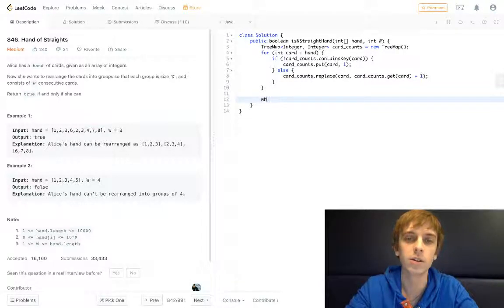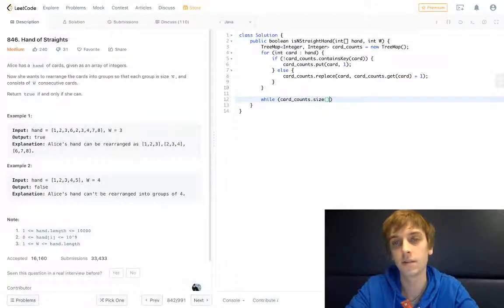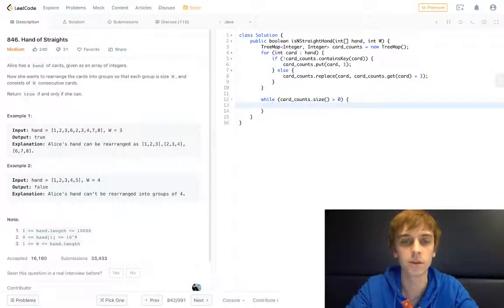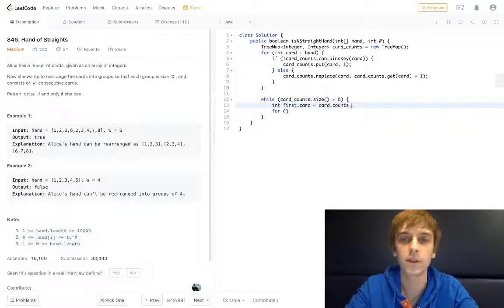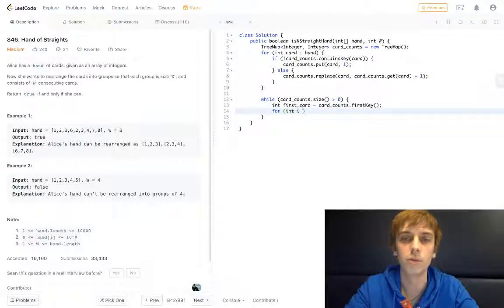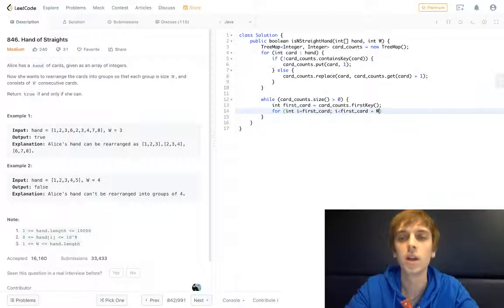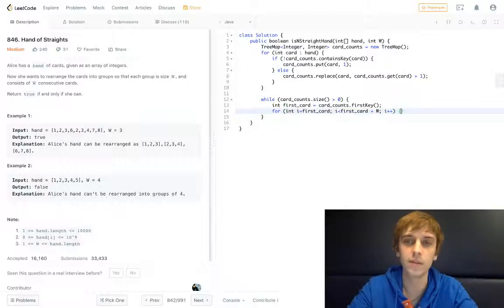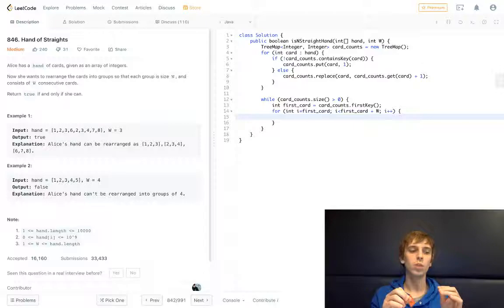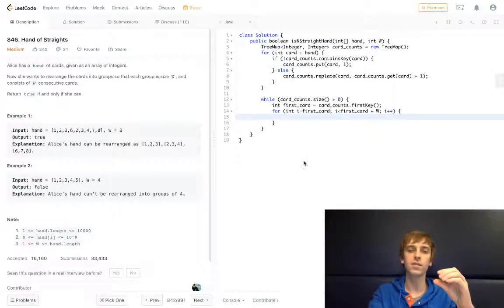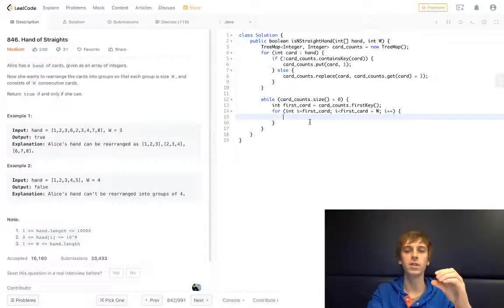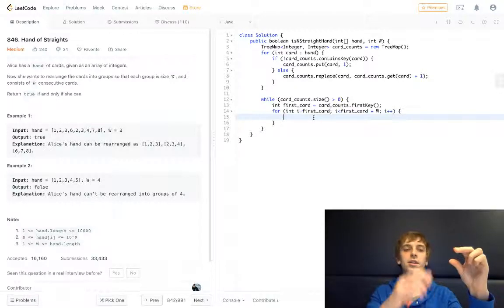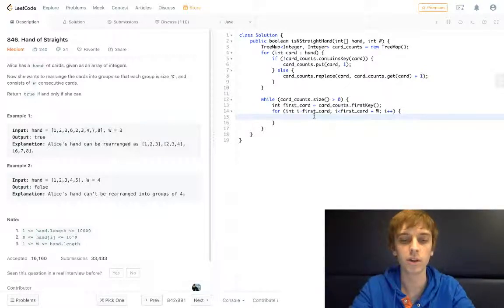Now all we have to do down here is: while cardCounts.size() is greater than zero — while the size of our data structure is greater than zero — we first get firstCard equals cardCounts.firstKey(). Then we do another loop where we set i to firstCard, i is less than firstCard plus W, and i++. This inner loop is going to create each individual subarray, checking our first card and adding W to it.